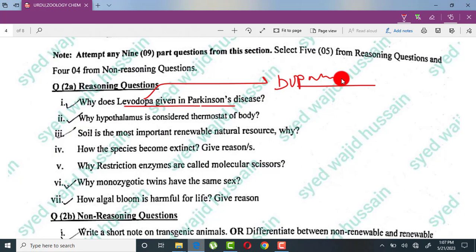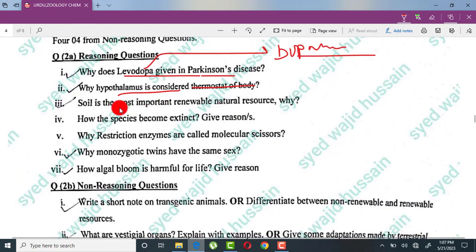Why is the hypothalamus considered the thermostat of the body? The hypothalamus decides the set point for body temperature. When the body temperature deviates above or below this set point, the hypothalamus takes measures to normalize the body temperature — that is why it is called the thermostat of the body.